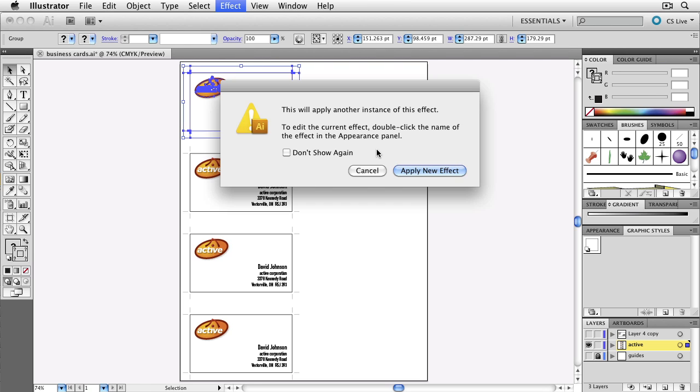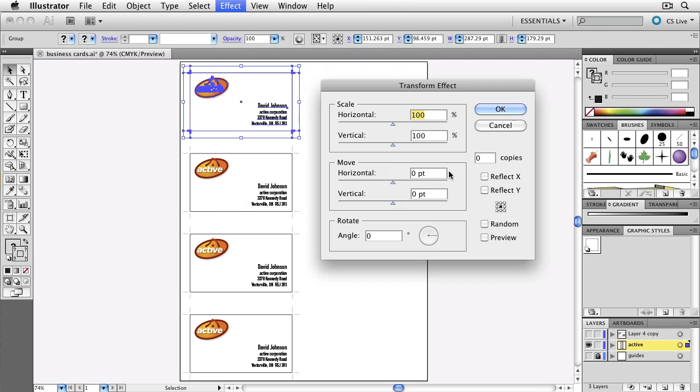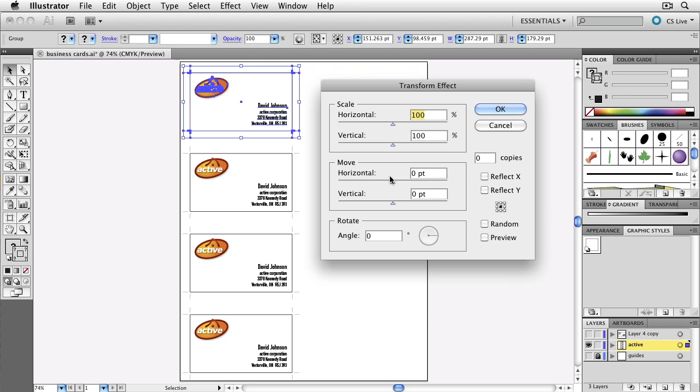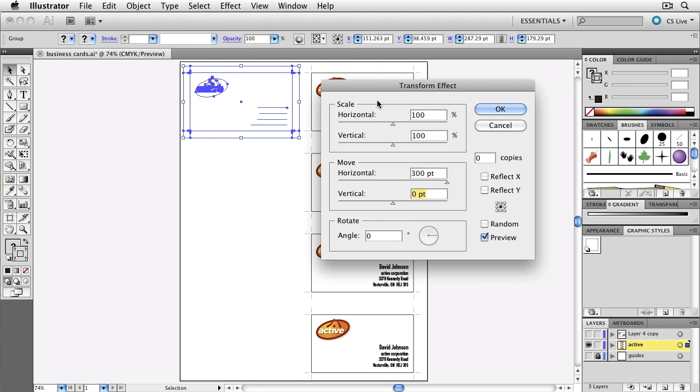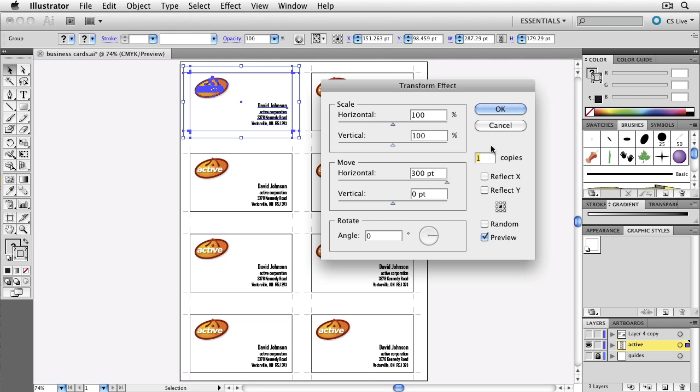Let's try Apply New Effect. This way we're going to go horizontal and turn on the preview button here, and we want this to be 300 to the side and one copy. Okay, click okay.